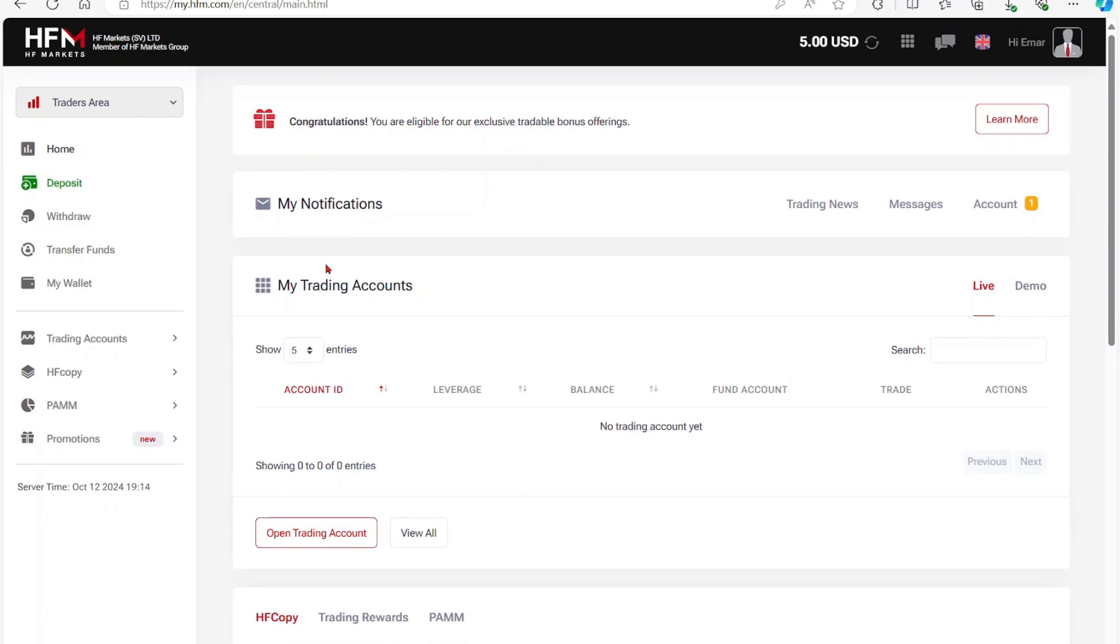In this video, I'll be sharing with you how you can withdraw from HF Markets. Ensure that you're in the trader's area, then select withdraw.